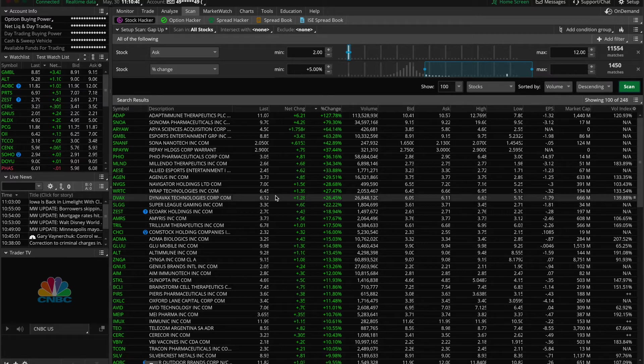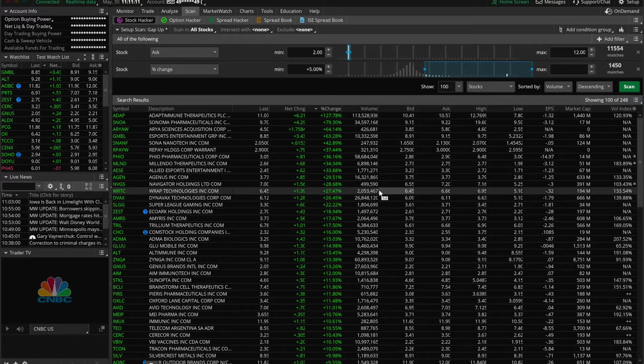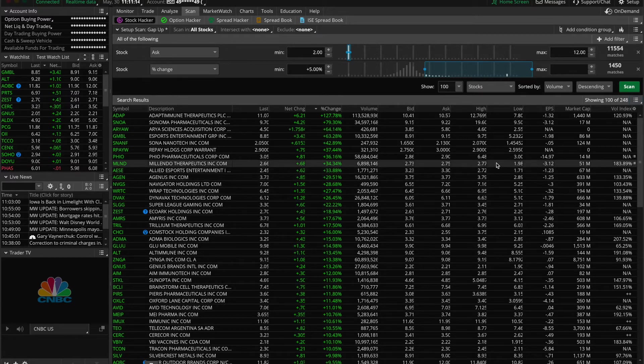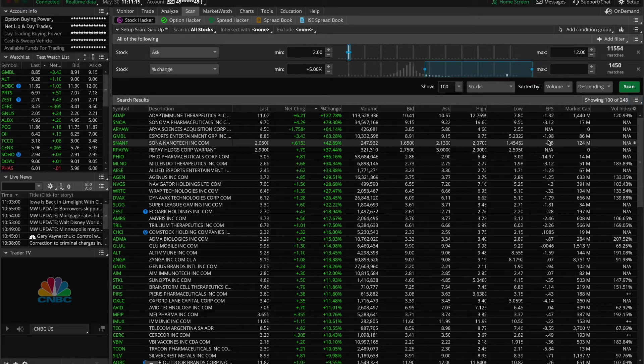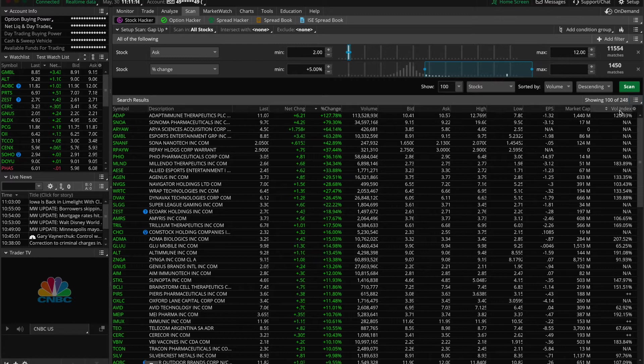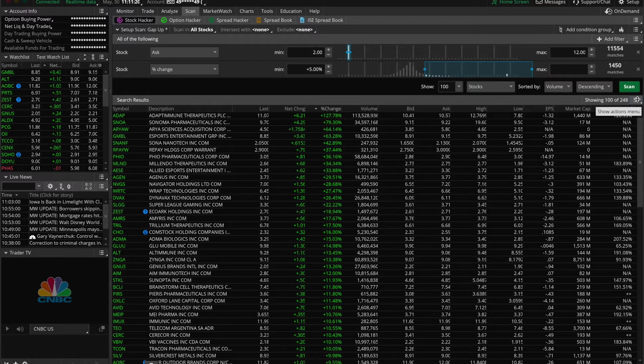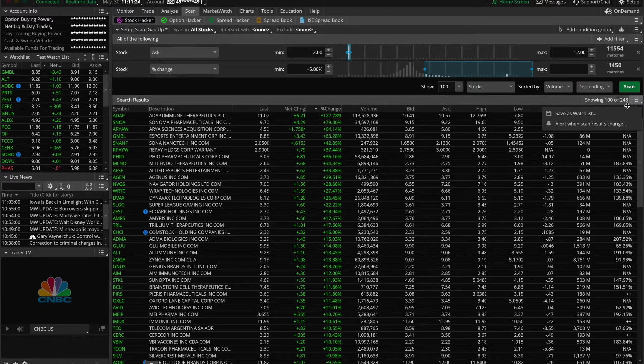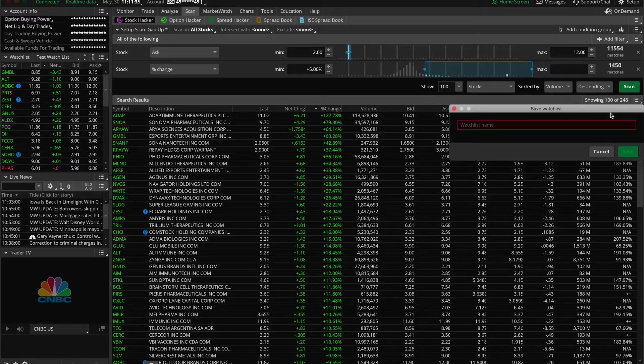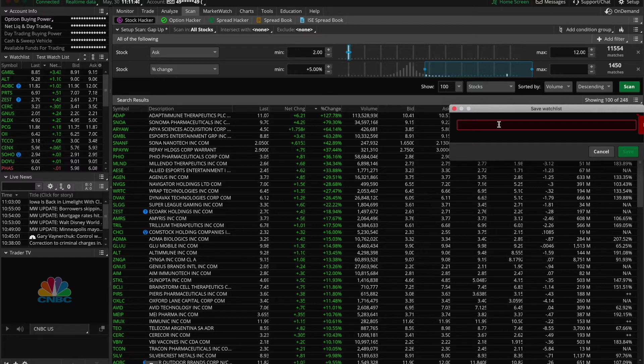So if you want to save this watch list, just go over to the right hand side of the screen and just below the scan button click the tab with the three lines on it. Then scroll down to save as watch list and here you can choose a name that you like and then click save. For example, let's just call this sample watch list.